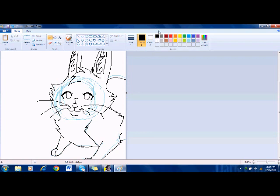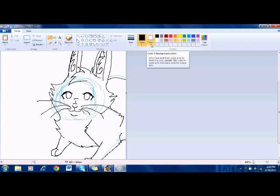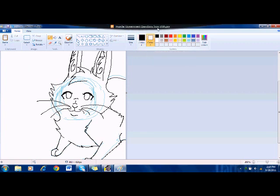So then you go to color 2, which is your background color. That's why the background is white, because this is white. And so you go to here, and then you select the color that you're using for your sketch, whatever color it is.